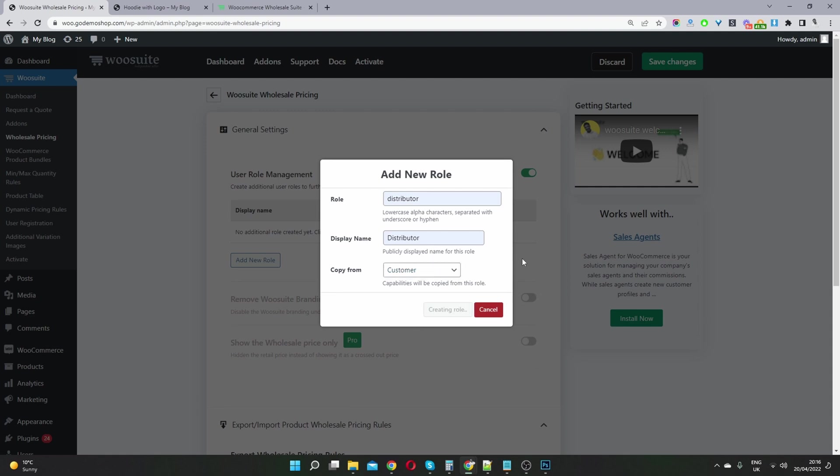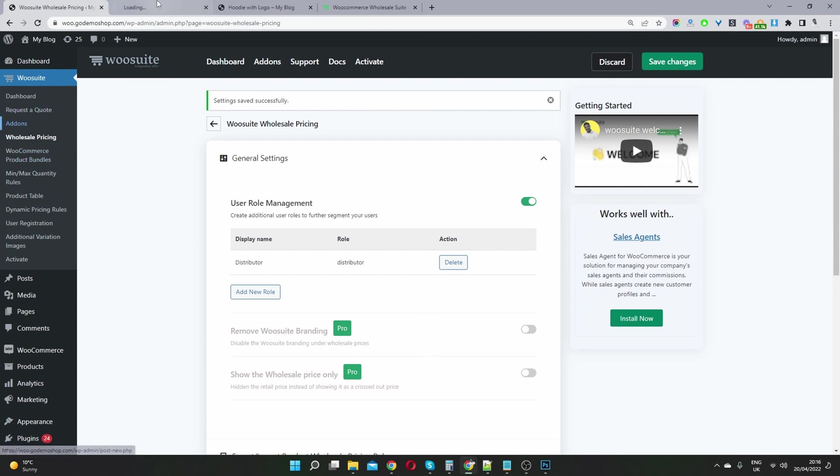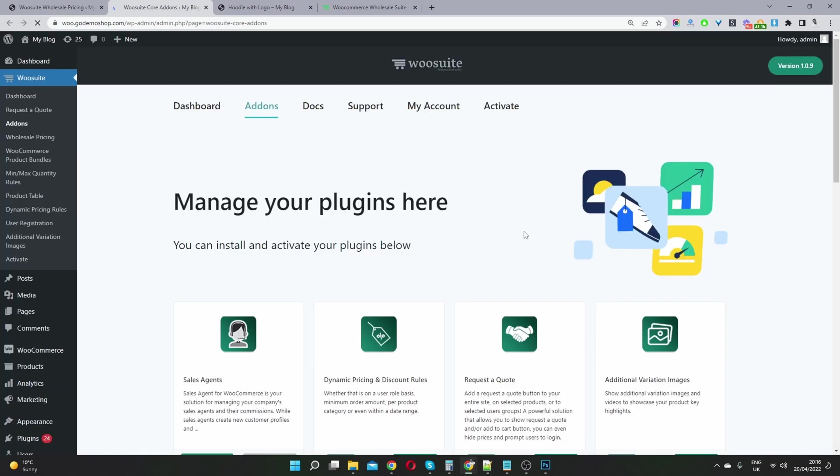And then we'll click add role. And there we have our first role. So to access these pro function as well, you can just head back over to add ons. And you can install and activate the wholesale pro plugin as well.